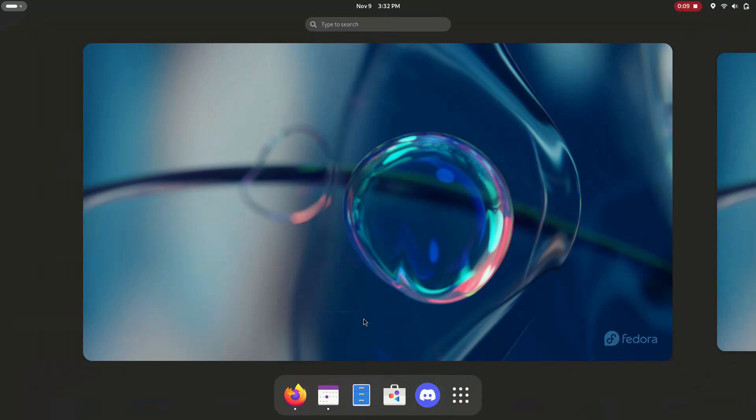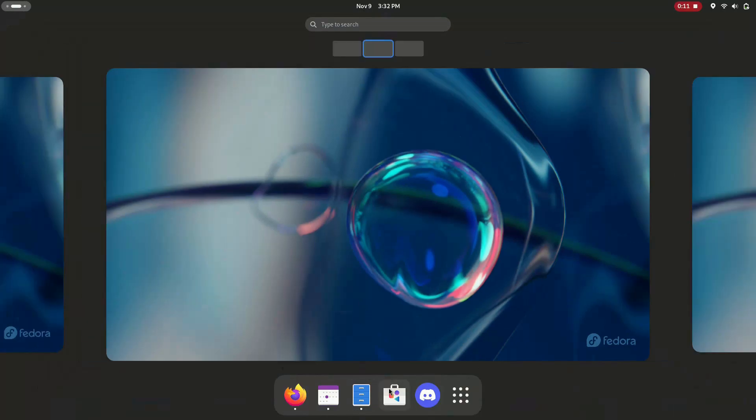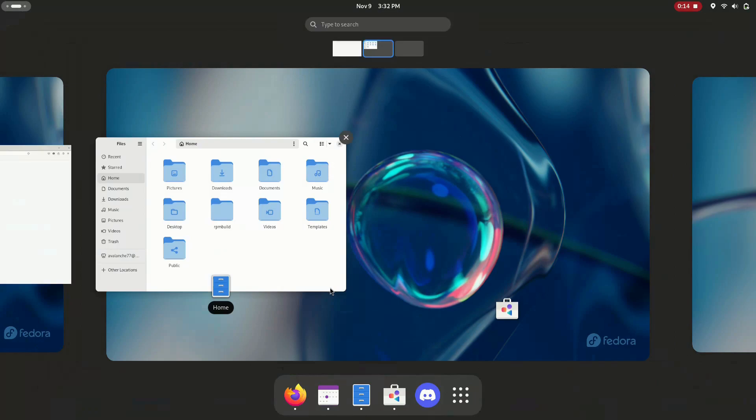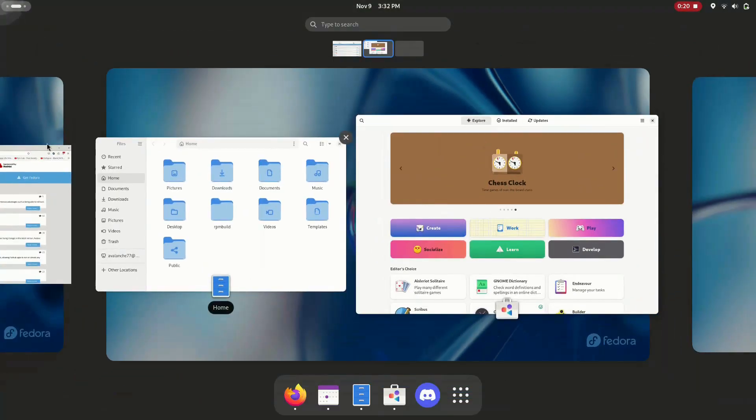Workspaces are also a big feature in Gnome, allowing you to easily switch between them and, for example, organize apps for work into one workspace and then your personal apps into another.